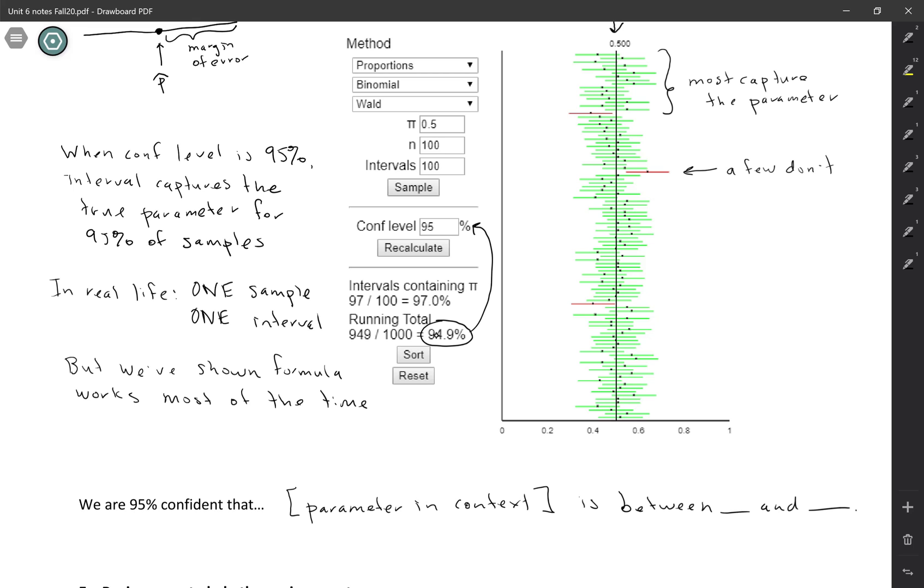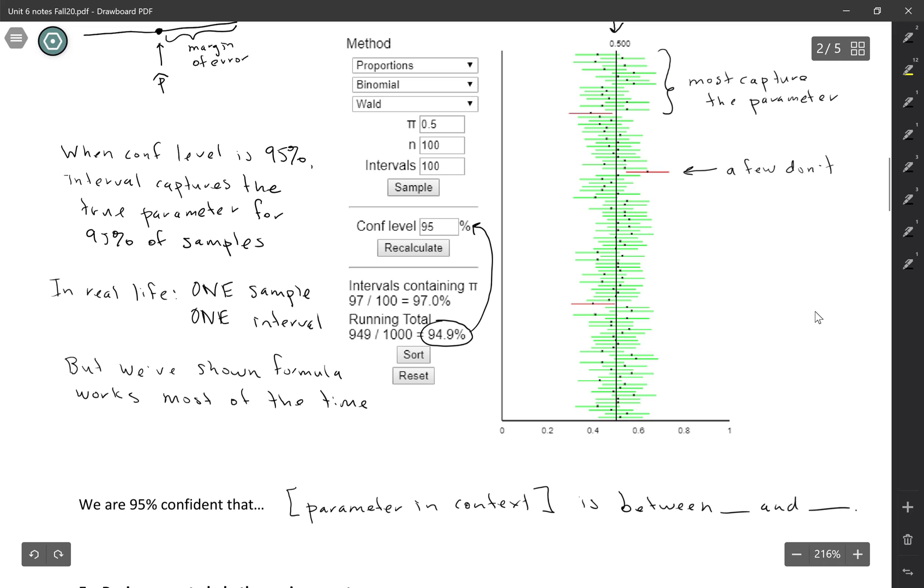So in a later activity, you're going to be asked to interpret some confidence intervals. It may help to come back to this applet and think about what 95% confidence means. You can also change the values, you can change the sample size, you can change the confidence level and see what happens to the intervals as you do that.